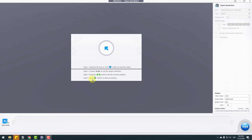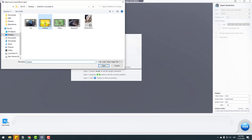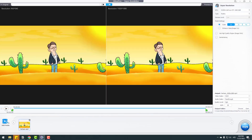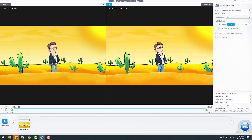Now let's go back to Add Media and select a cartoon animation video. Click open — this is a local animation file. Let's go to type and change it to anime mode.